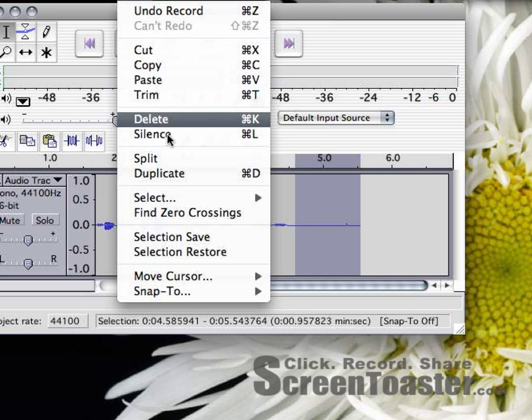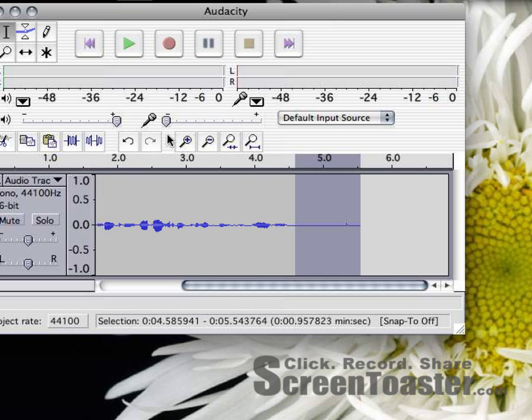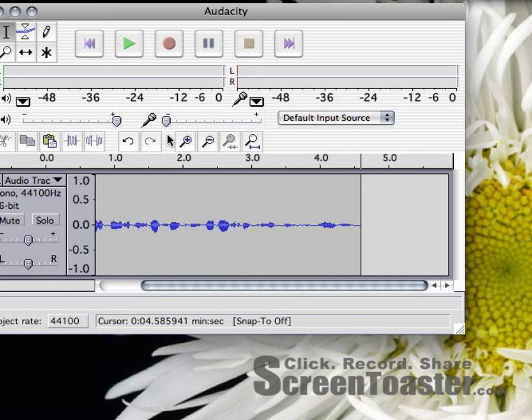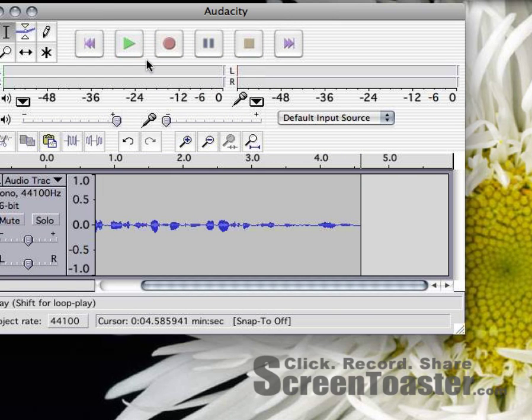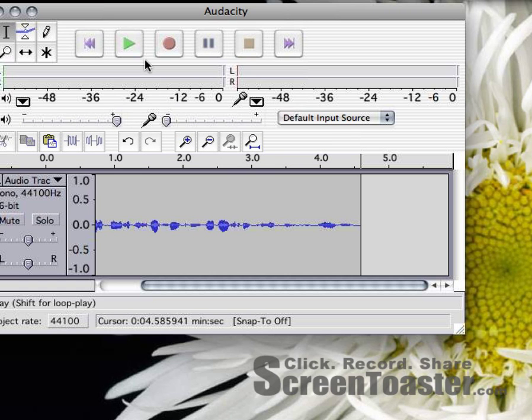And then I'm going to go edit and delete. And it's going to get rid of that section. Now I should not have that empty space at the end of the file if I listen to it again.